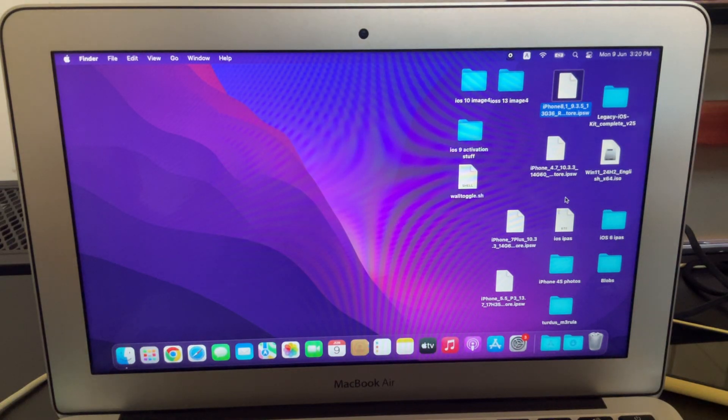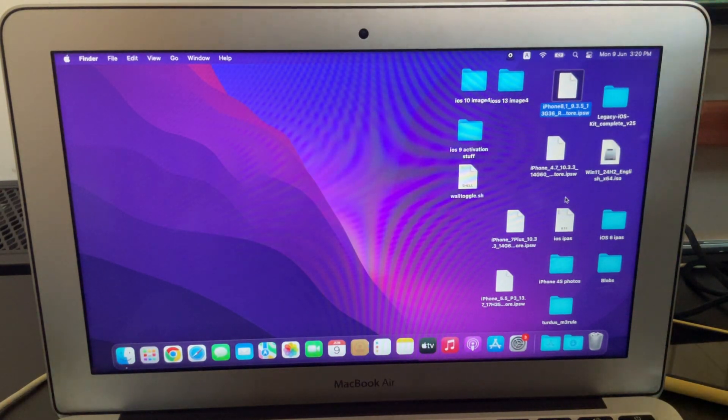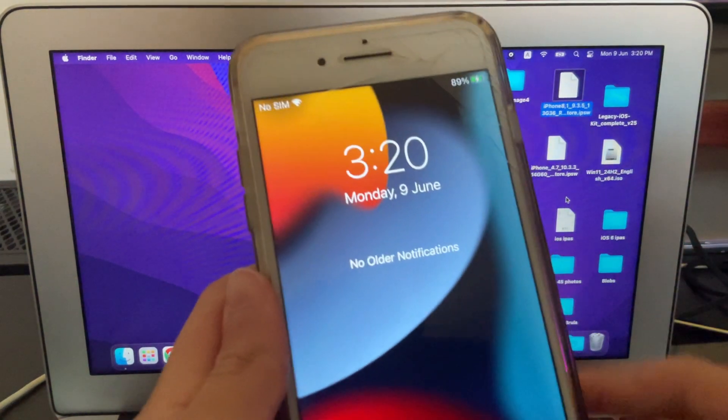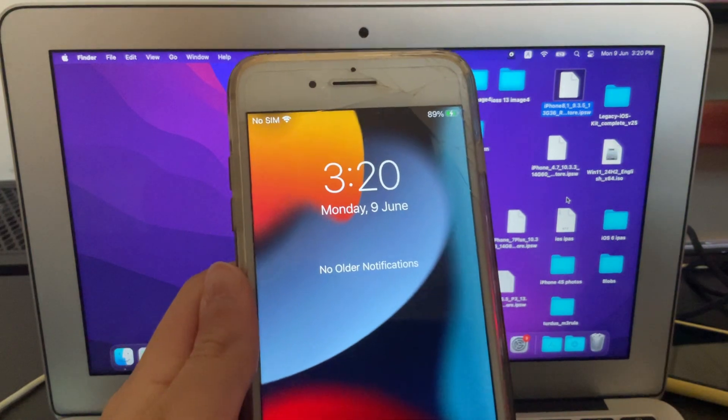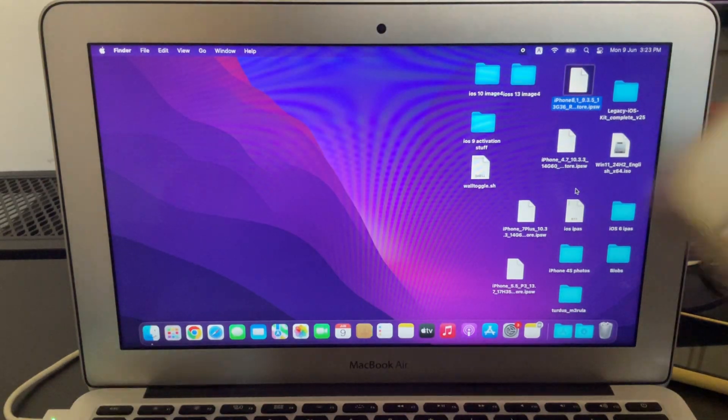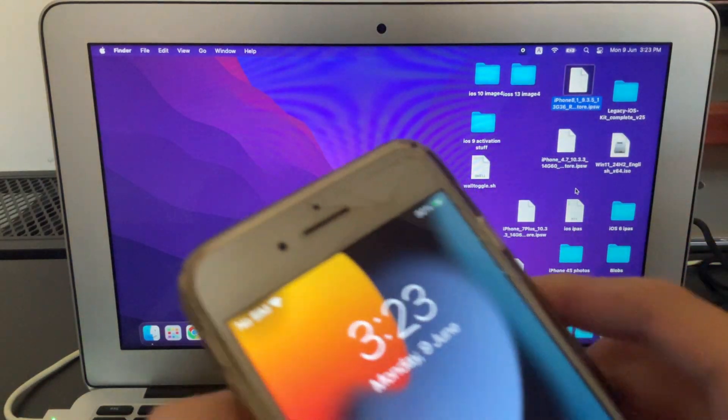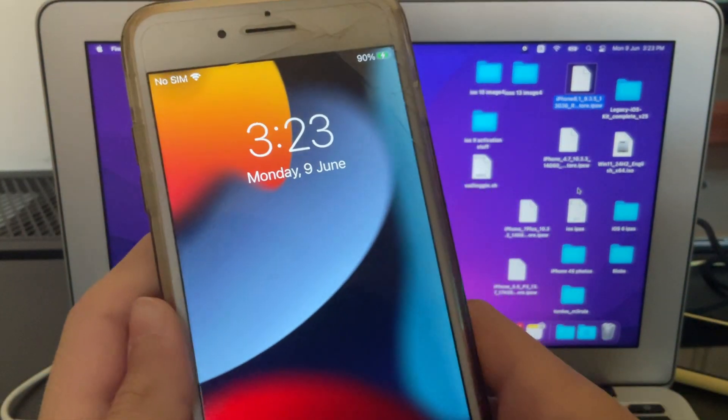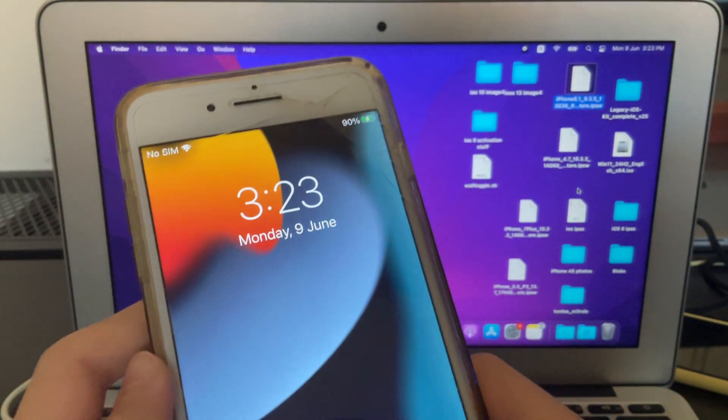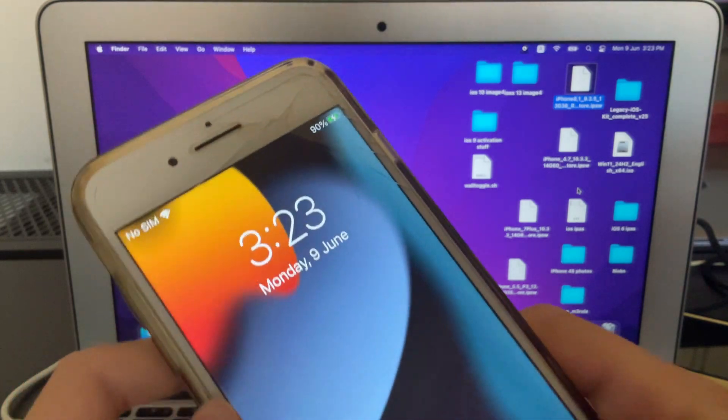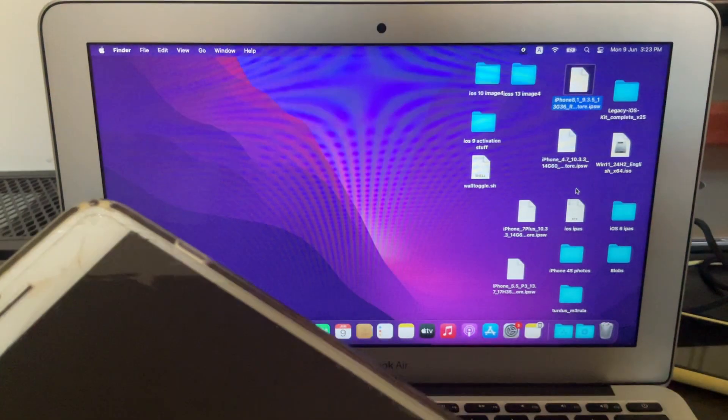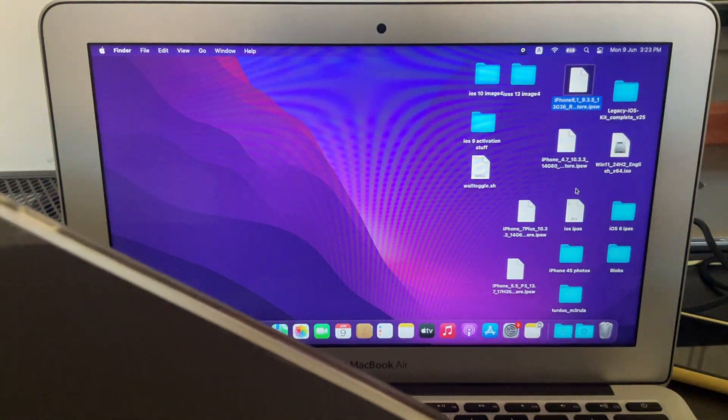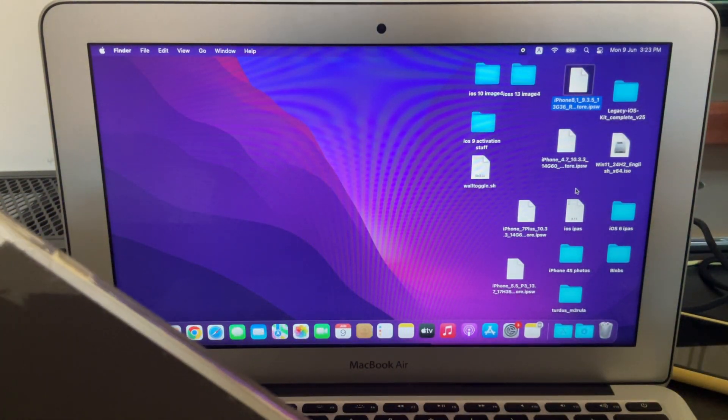Hey guys, today I'll be showing you how to downgrade any A10 device to any iOS version it once supported. To do this, you're going to need an A10 device, just like this iPhone 7 Plus I have right here, and a Mac. You can do this in Linux, but for this video I'll be using macOS.